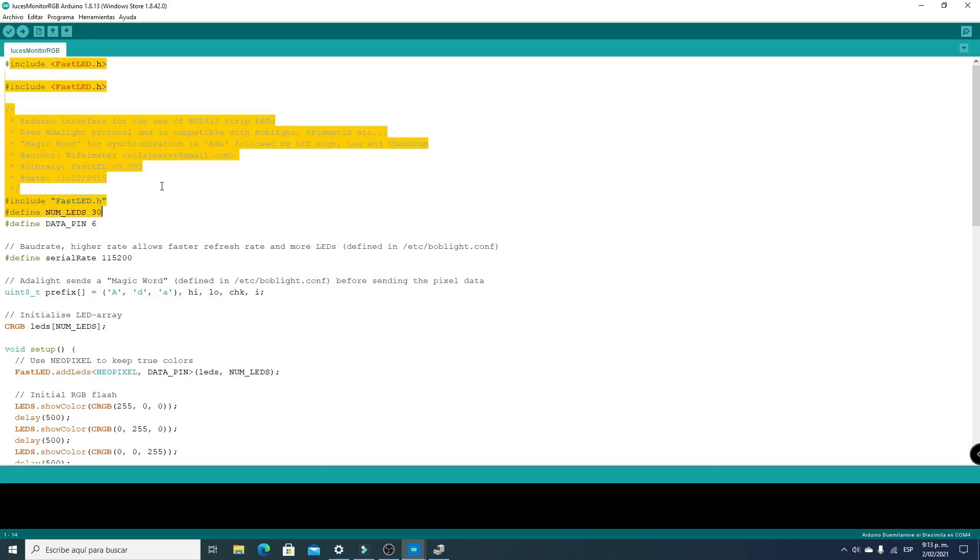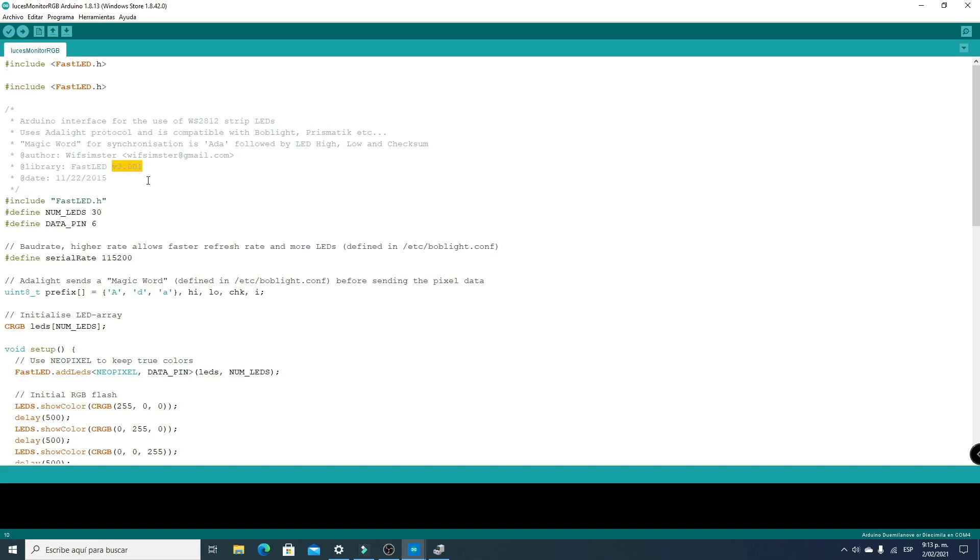Note that this program wasn't developed by me, so the author's details appear here. In this section we select the number of LEDs we're using, in this case 30. The data output pin will be digital pin number 6. We only need to modify these two values and we can upload our Arduino code to the Arduino Nano board.